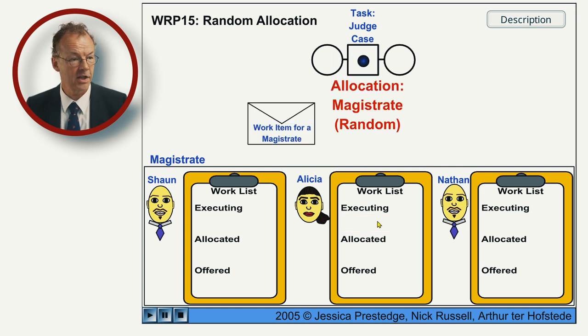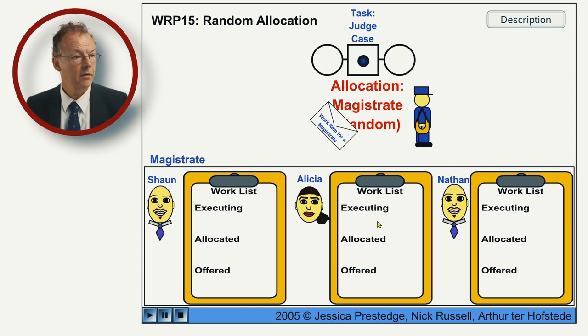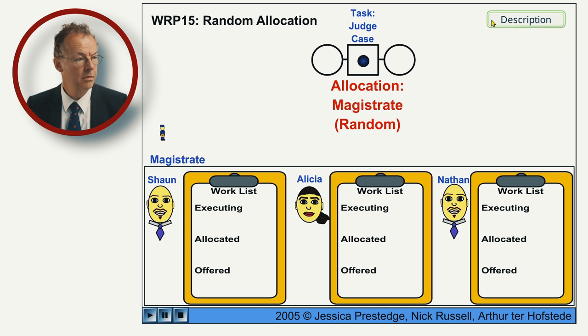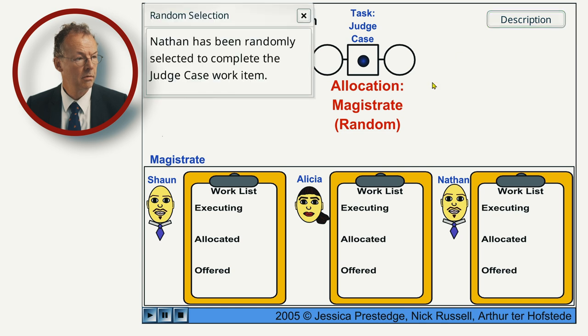Now it's the second case. It's again randomly allocated to Nathan.